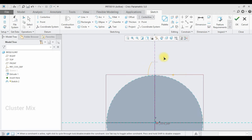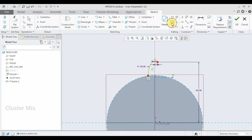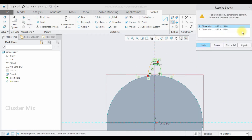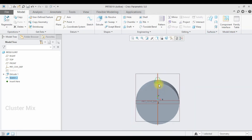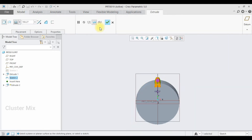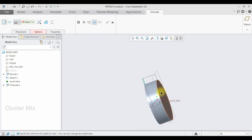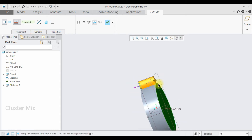Select this arc and click on the Mirror command, use the centerline. Again I'm going to select the arc — my first point, my second point, and my third point — and then give a checkmark. Now click on the Extrude command and extrude up to the next surface. I'm going to select this surface here and then give a checkmark.